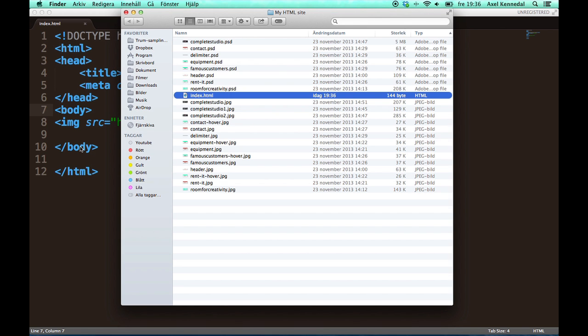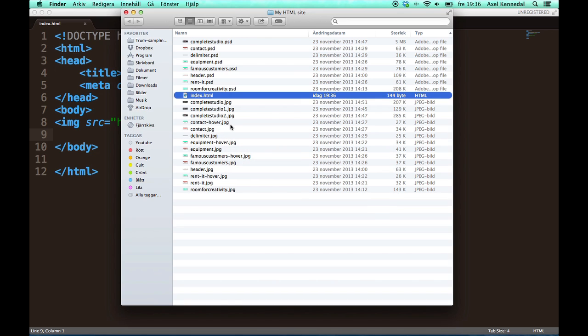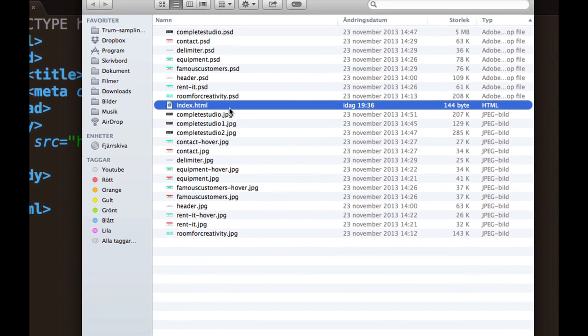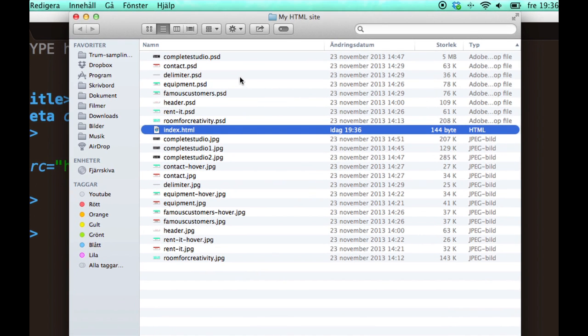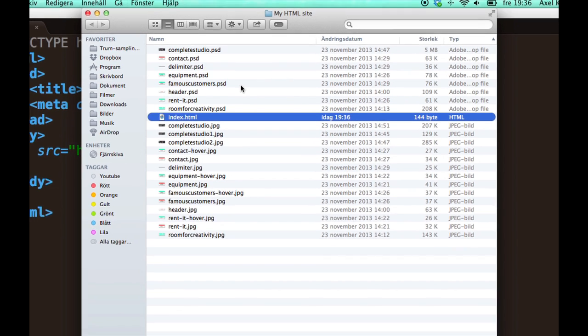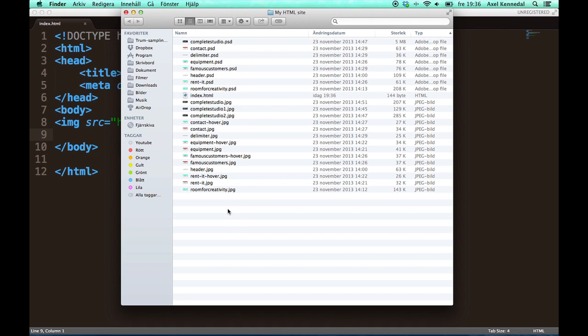As you can see here I've got quite a bunch of files here for my site, and it can get quite messy easily.